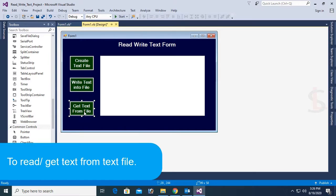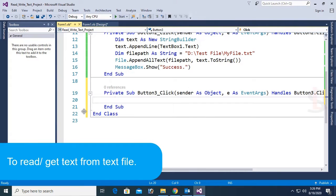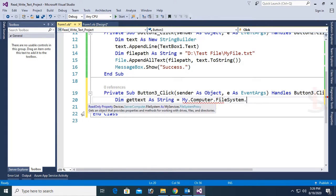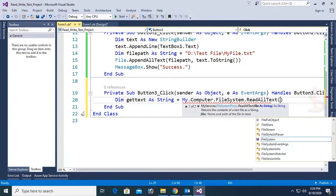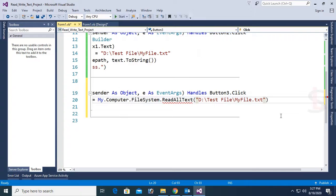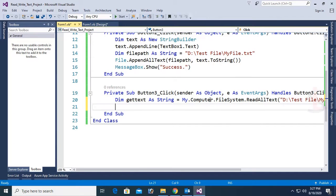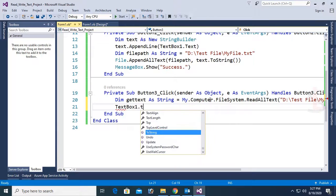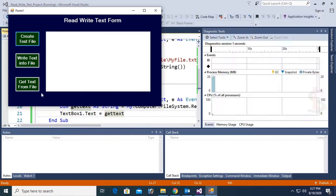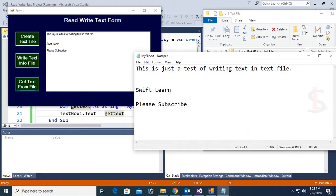Go to the button click event and write code to get text from the text file into the text box in VB.NET Form Application. Dim getText As String = My.Computer.FileSystem.ReadAllText. Select the location: D:\testfile\myfile.txt. Then TextBox1.Text = getText. Just debug, click 'Get Text From File'. Yes, you can see the text from the text file is now displaying in the text box.